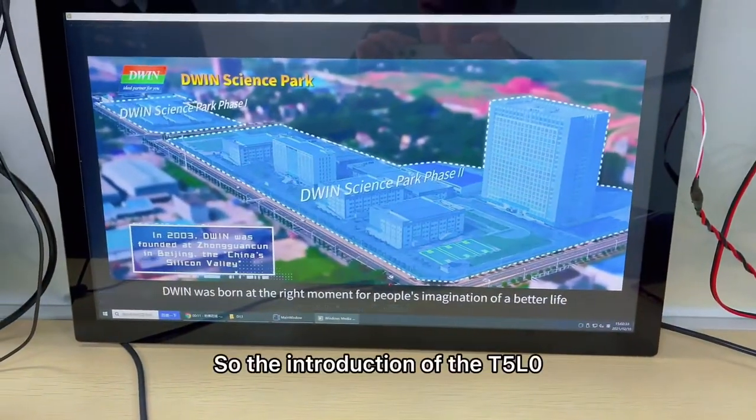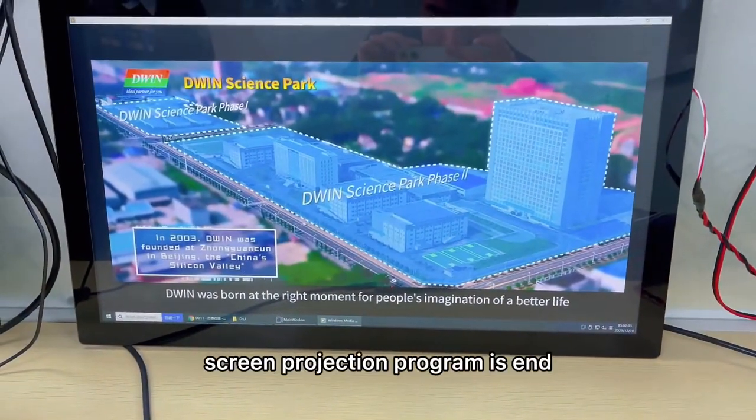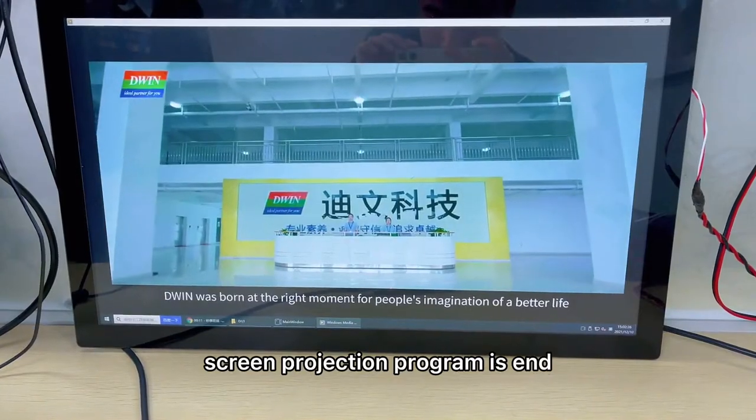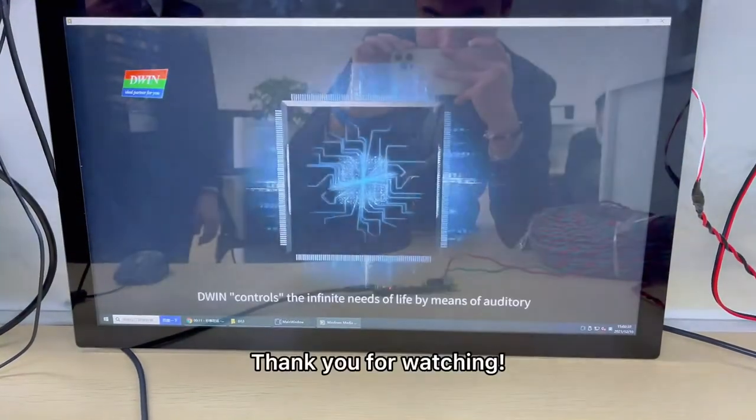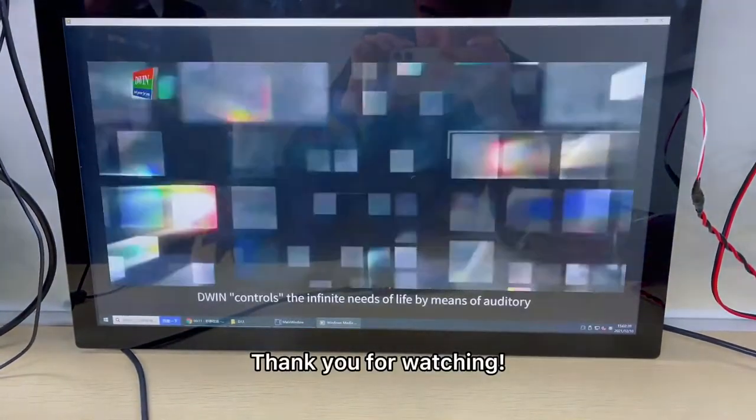So the introduction of the T1L screen projection program is complete. Thank you for watching.